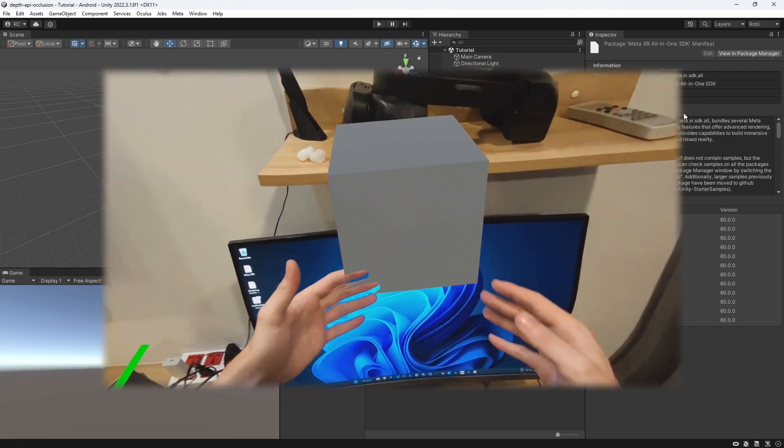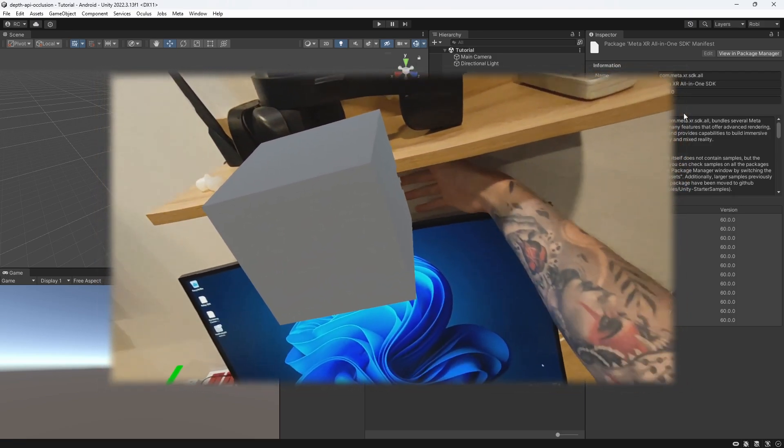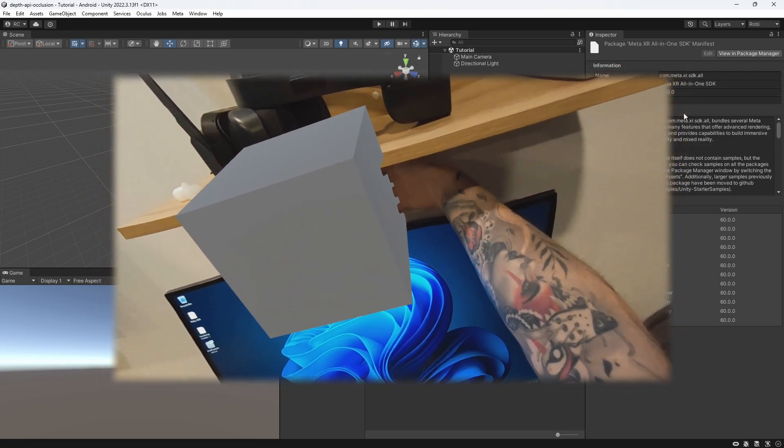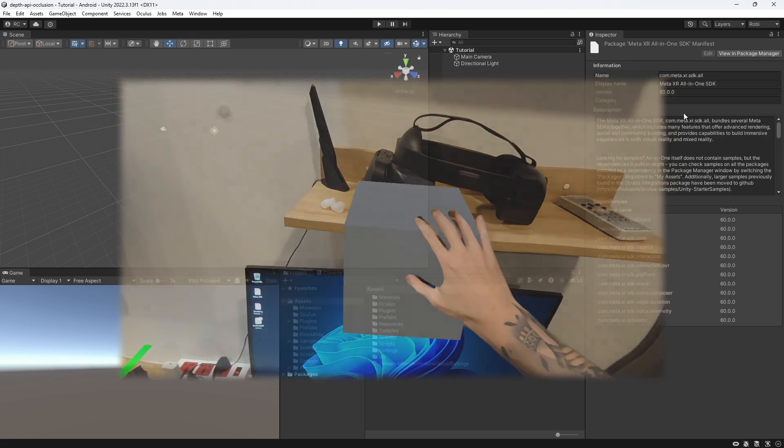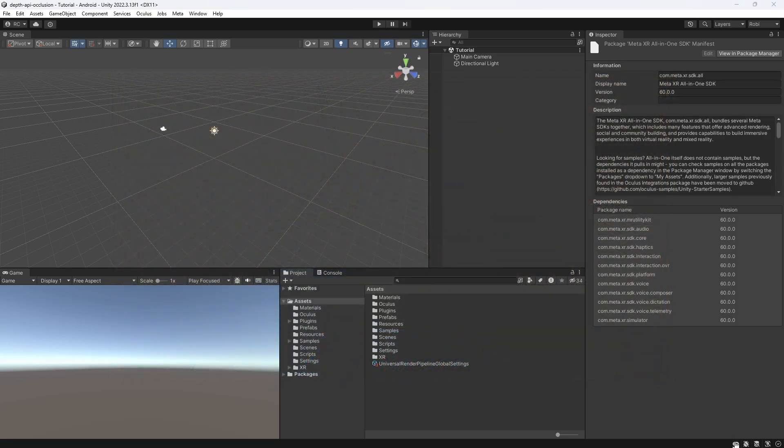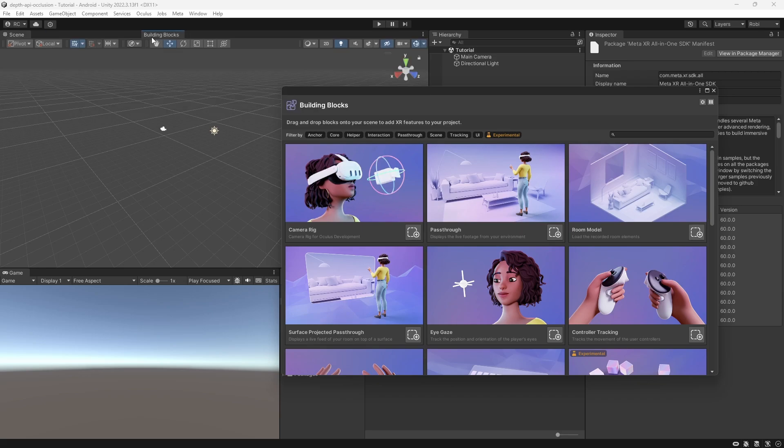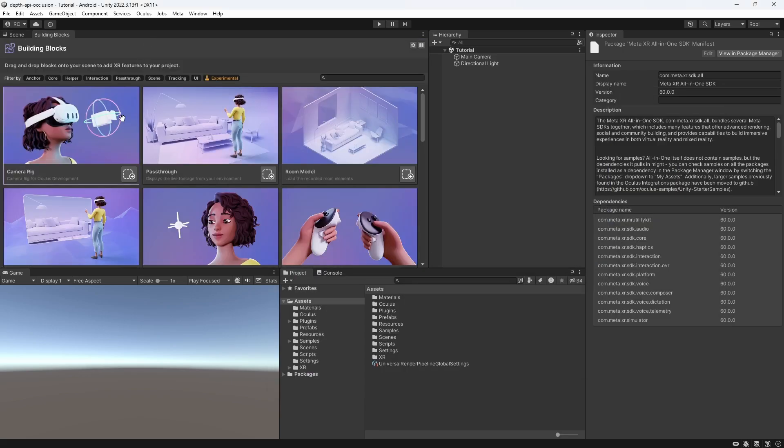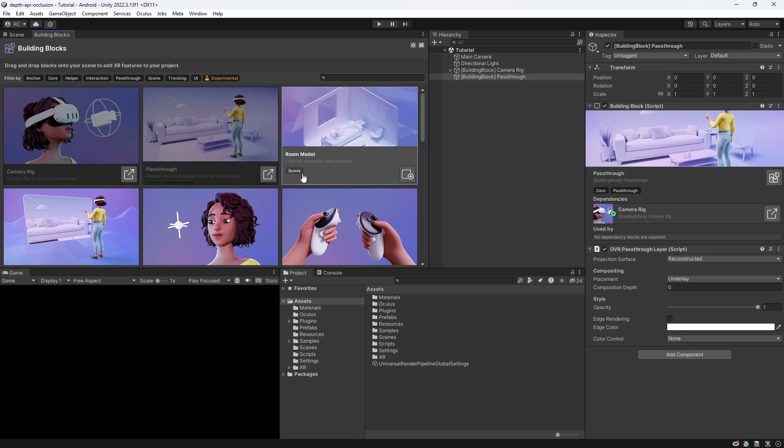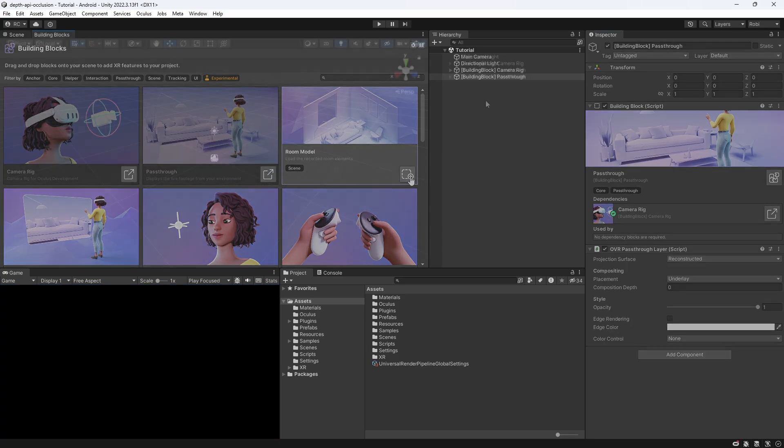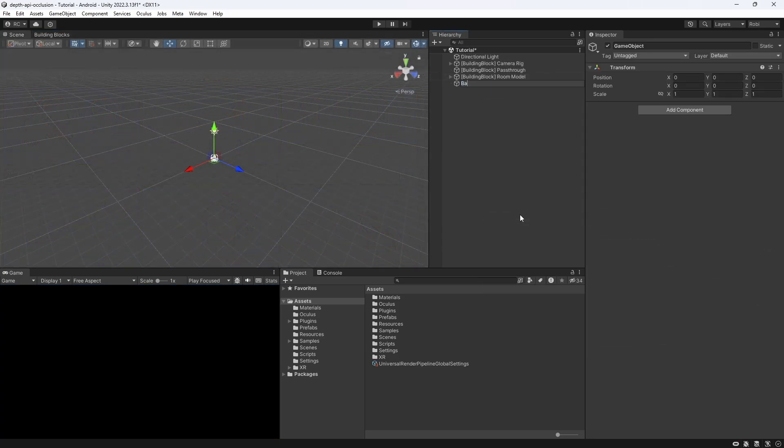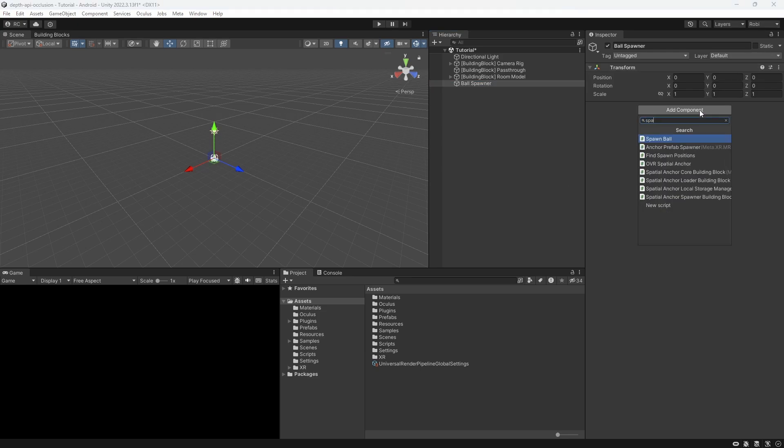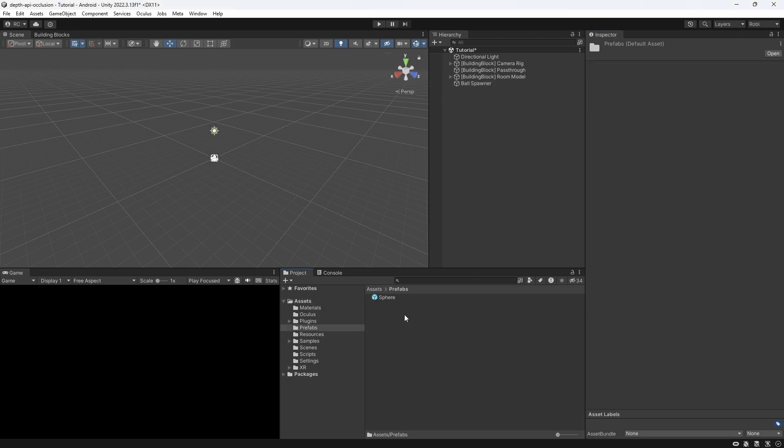A quick solution would be to use shaders that we apply to our surfaces. So let's set up a quick scene with the meta building blocks. We would like to include the OVR camera rig, a pass-through layer, and the room model building block. Additionally, I would like to add my ball spawner logic that we created together in a previous video. All it does is shoot a sphere into our scene when the trigger button is pressed.